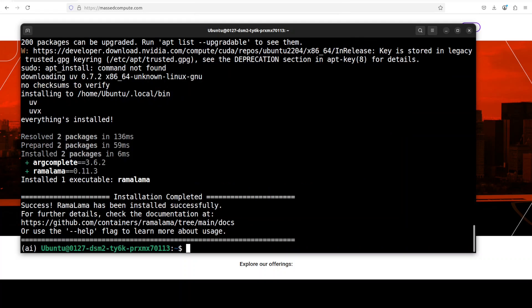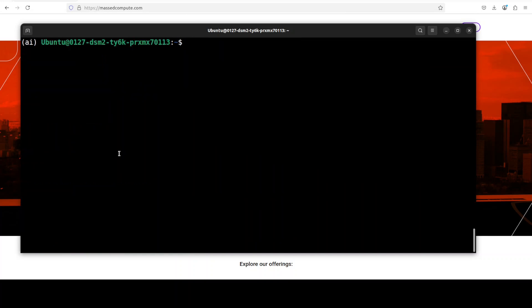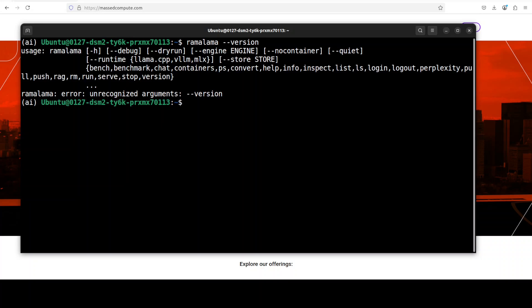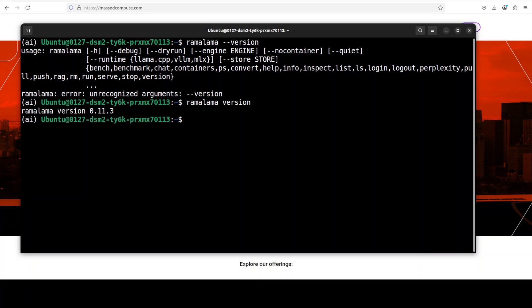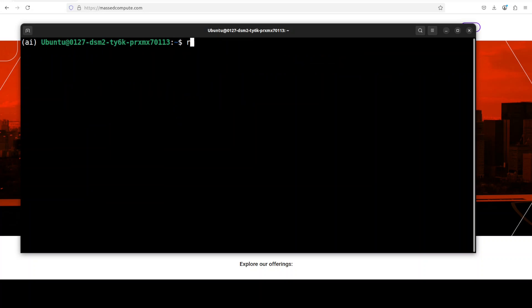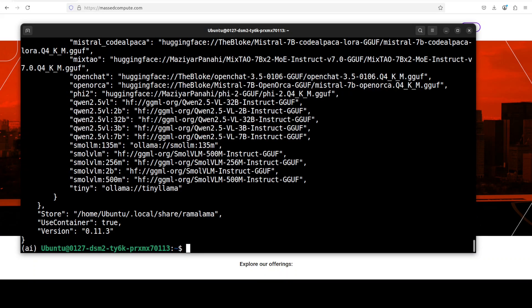And you can see that RamaLama is now installed with its latest version. Let's try it out, which should be fun. You can also check the version with 'ramalama --version' and there you go, so this is the version. And then if you want to watch for the detailed information, just do 'ramalama info' and it is going to give you a lot of information about RamaLama which you can check out if you are interested.